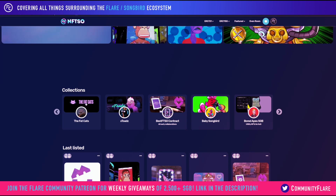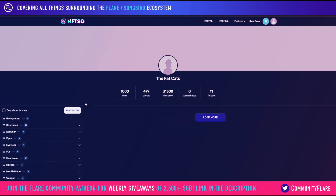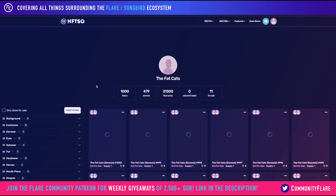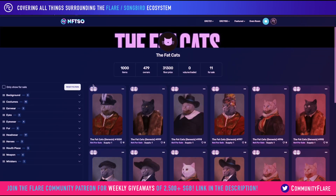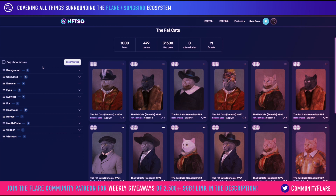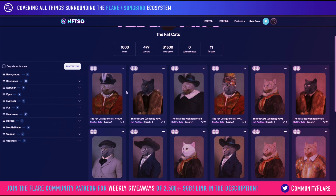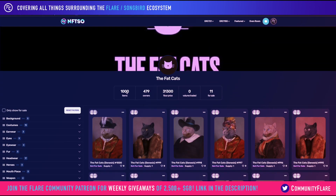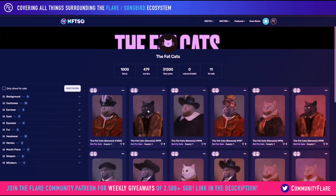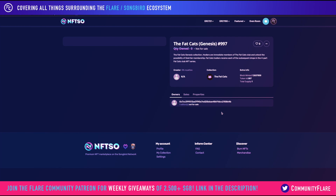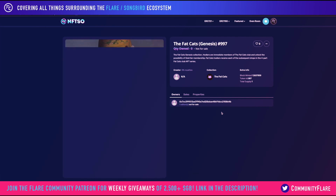Once you've selected the collection, you can filter and find the specific NFT that you like, or you can just go ahead and click one, or even go via the My Collections page. Let's take this one for example.